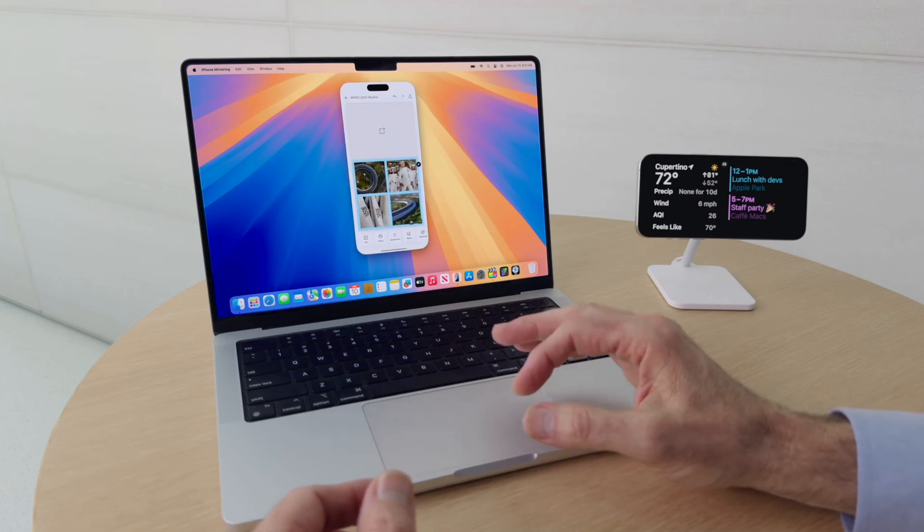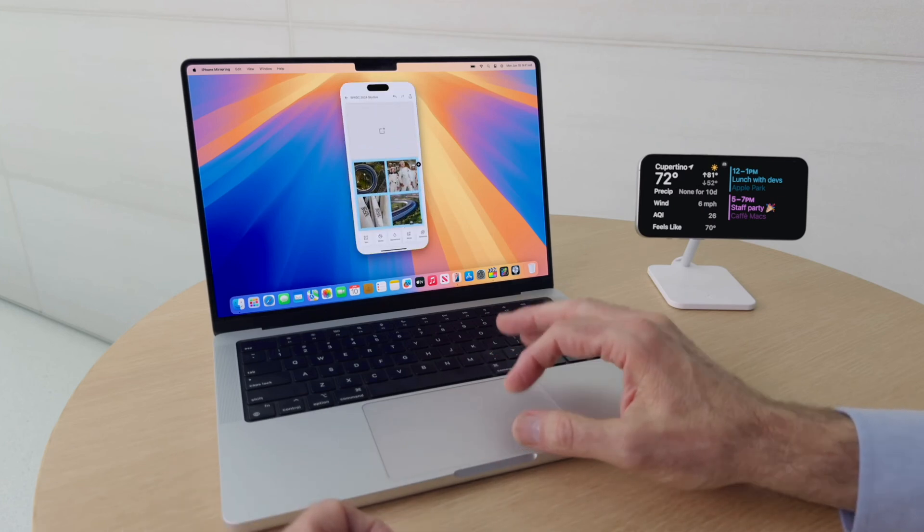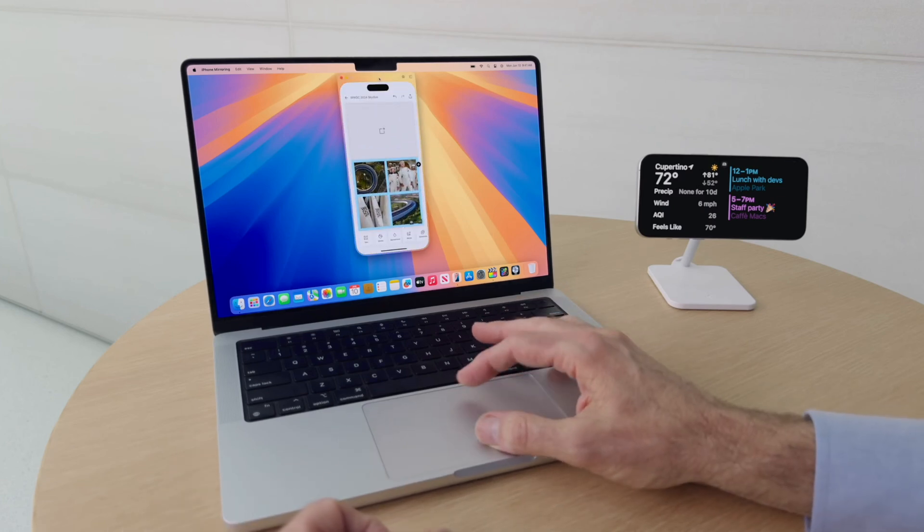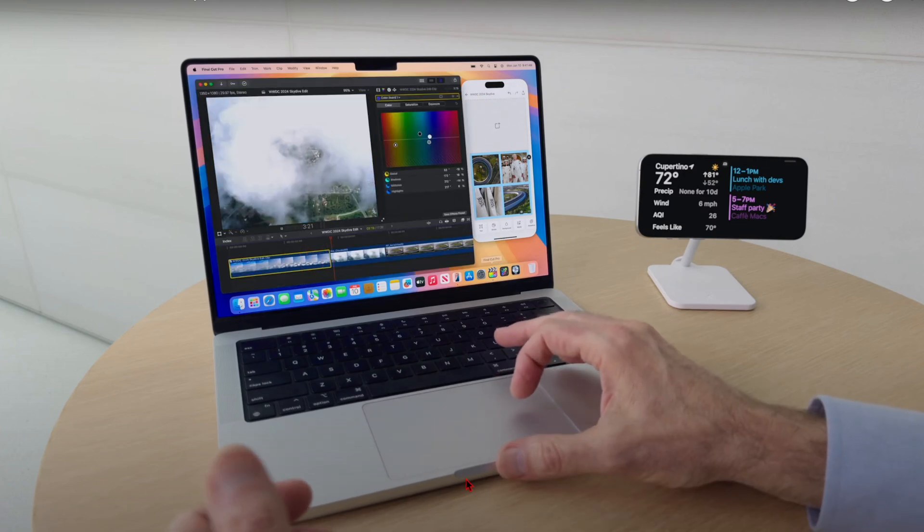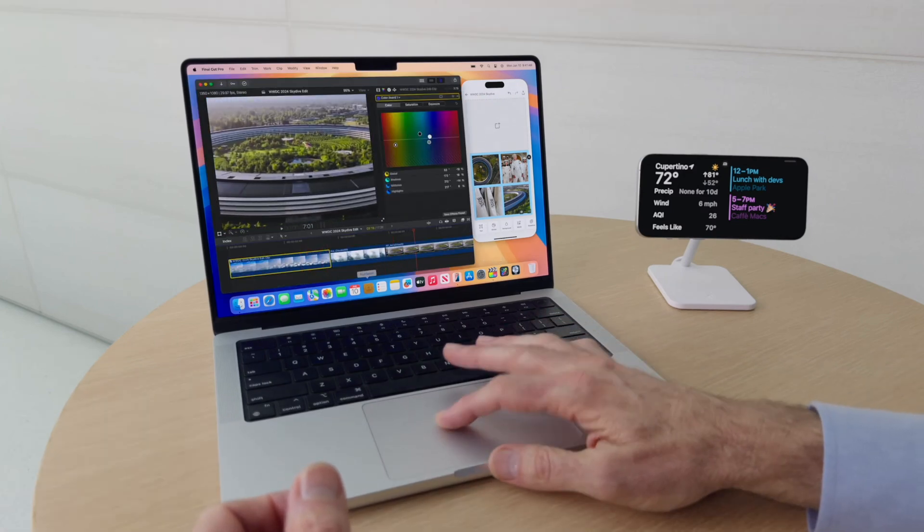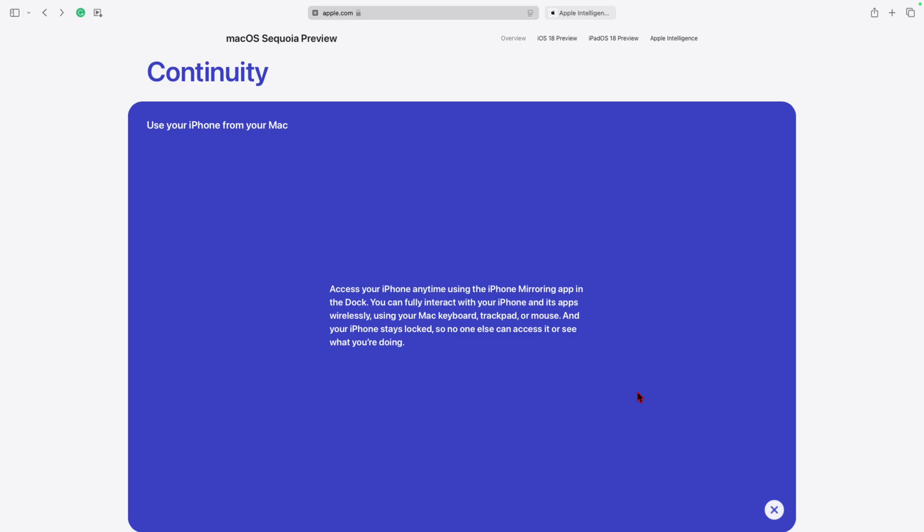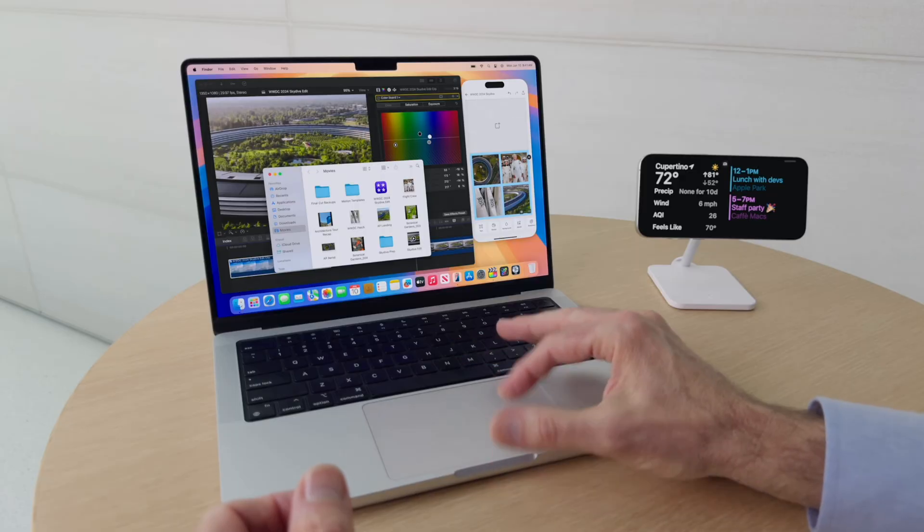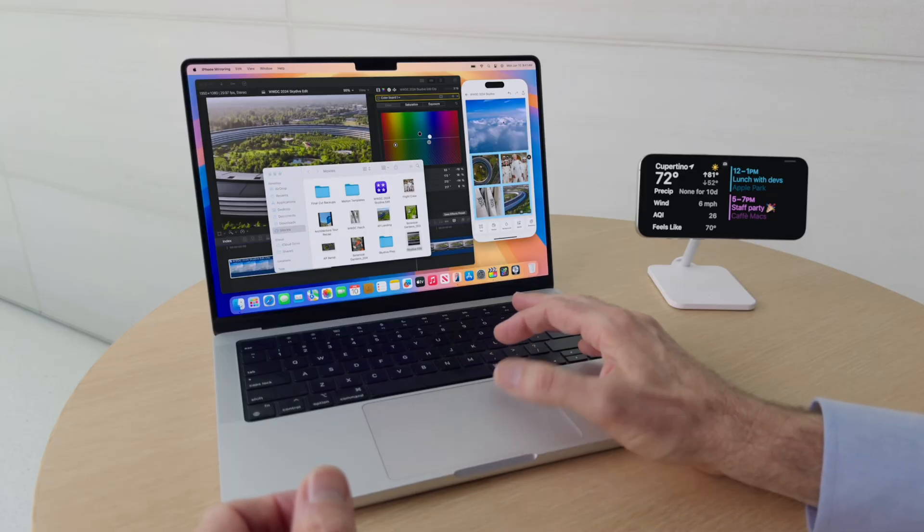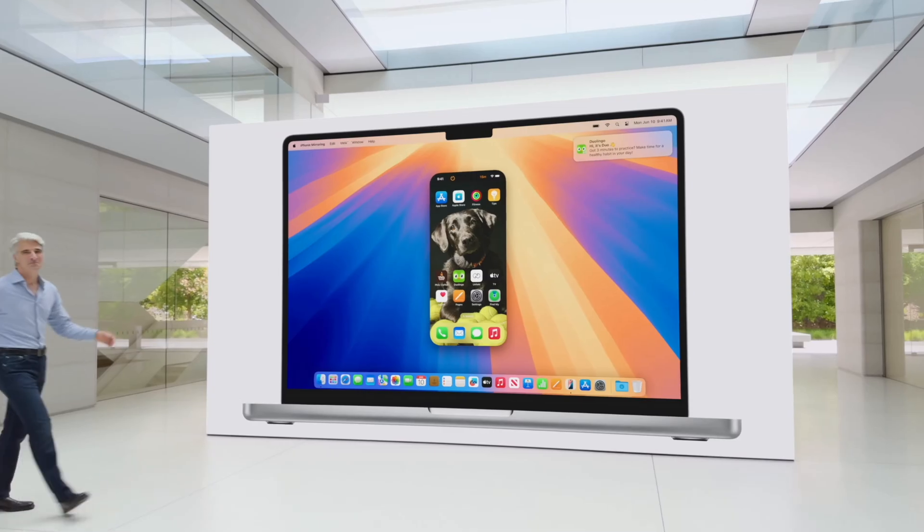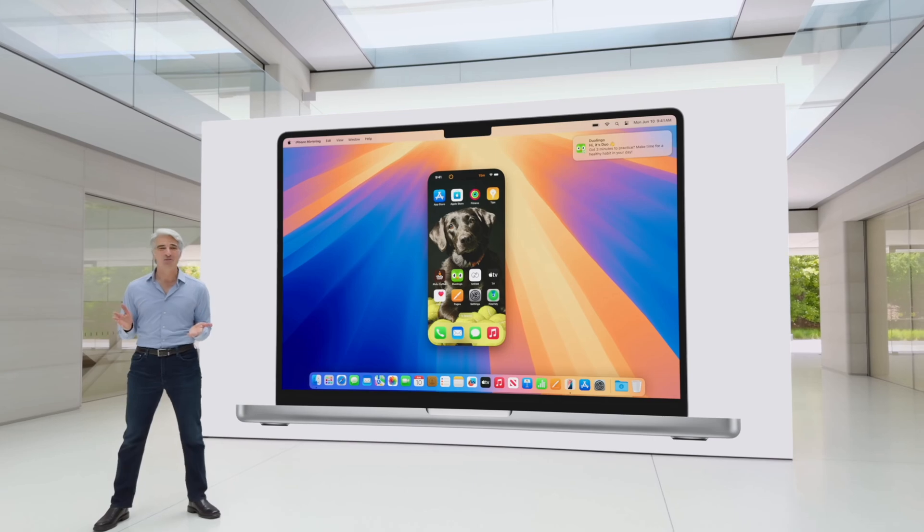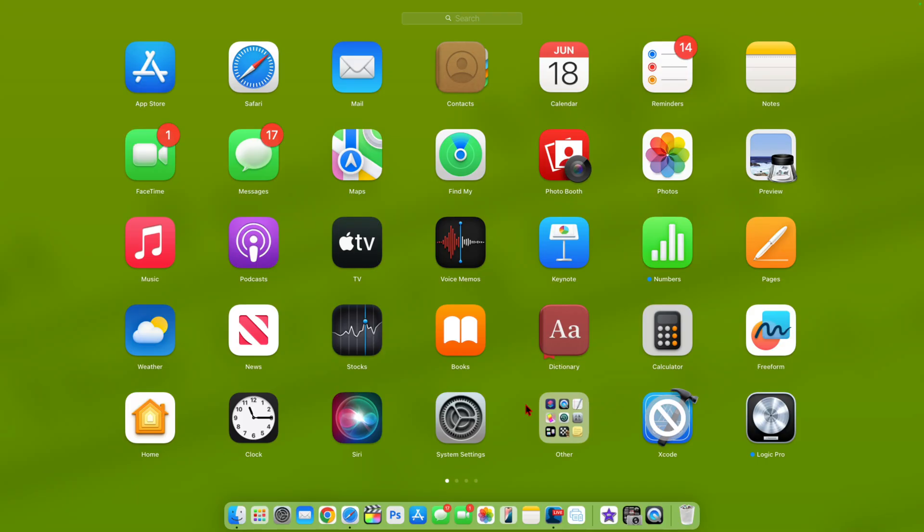Another big change that was announced with macOS Sequoia is continuity by means of iPhone mirroring that will be able to allow you to access your iPhone anytime using your Mac and you'll be able to interact with its apps wirelessly while using your Mac's keyboard and trackpad. The strange thing about this new iPhone mirroring feature is that it's actually nowhere to be found in the different applications of macOS 15.